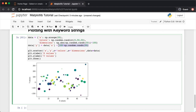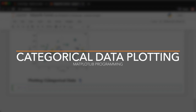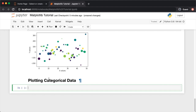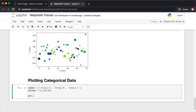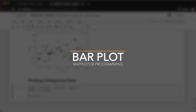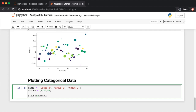Matplotlib also lets you pass categorical variables directly to many plotting functions. For example, define three categories — group A, group B, group C — with values [1, 20, 50]. You can create a bar plot using plt.bar, passing the bin labels and their corresponding values. This gives a histogram-style bar chart where A=1, B=20, C=50.